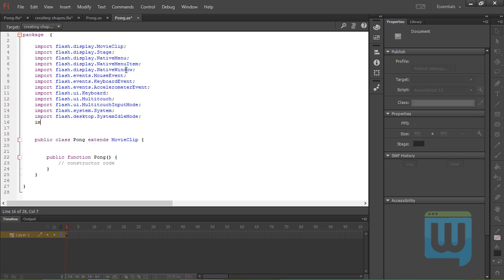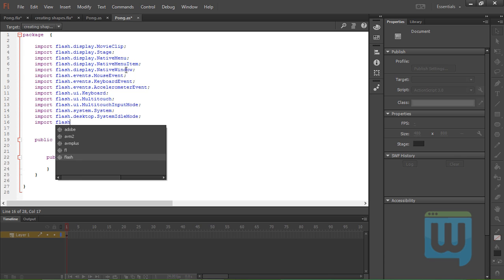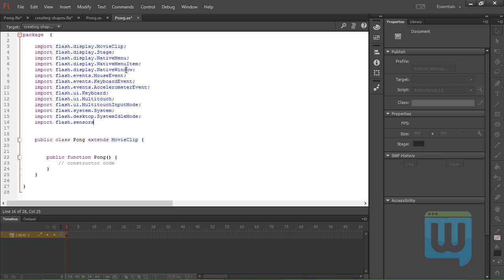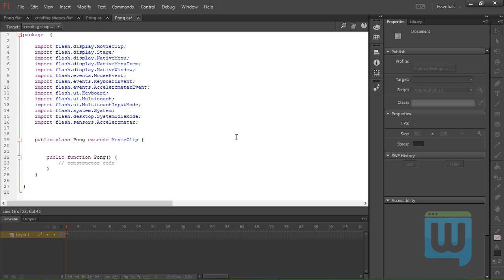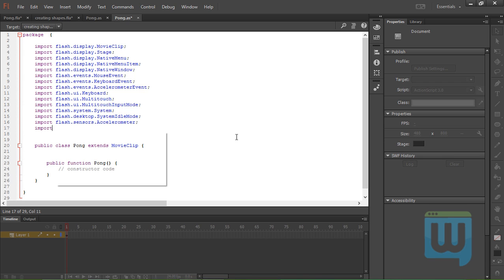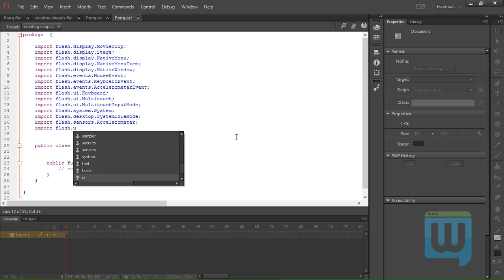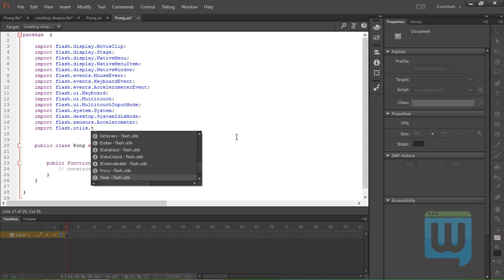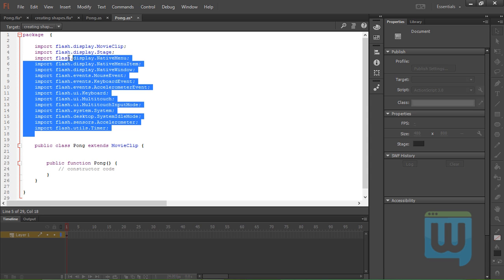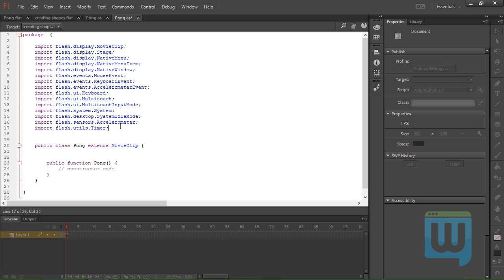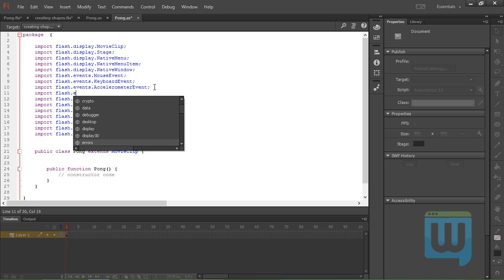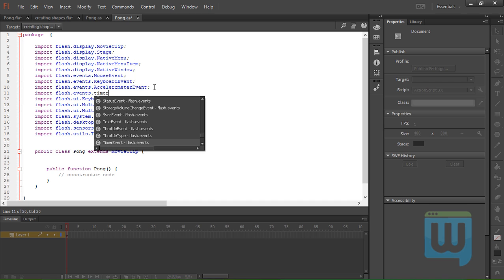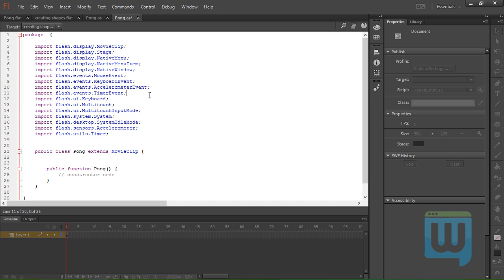Okay, great. Now, import flash.sensors.Accelerometer. Last but not least, the one that we forgot, which is import flash.events.TimerEvent. Hopefully those are all the import statements that we're going to need. Now save this and let's start thinking: what are we going to need and how to accomplish it?